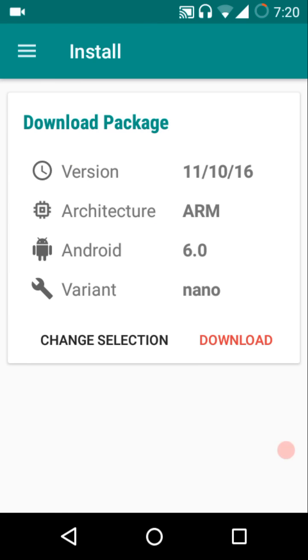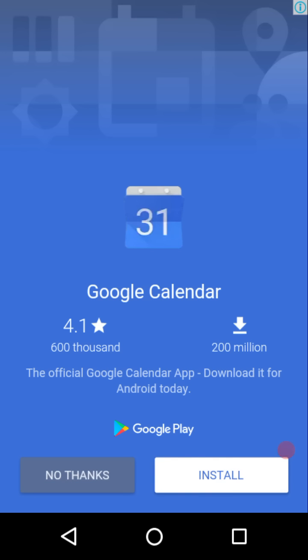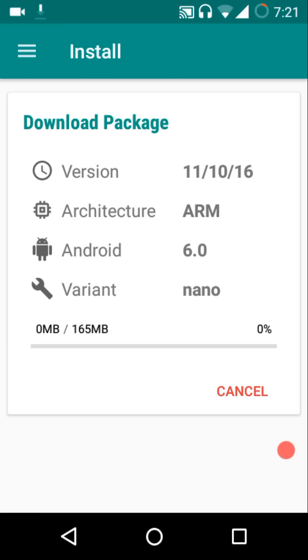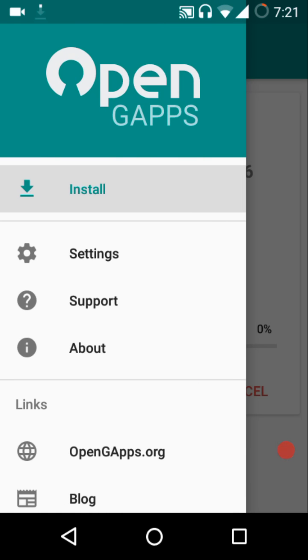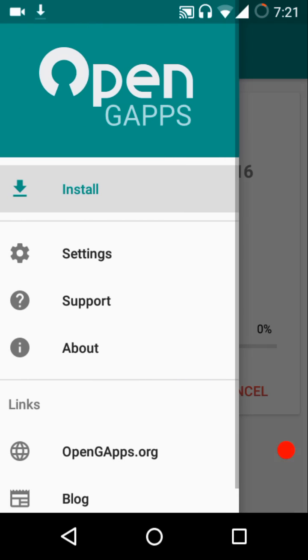Downloading the OpenGApps package is pretty simple. You just hit the download button and then it will just display one ad. You can just go back or there is a close button in the top right corner sometimes, and then it will start downloading the GApps.